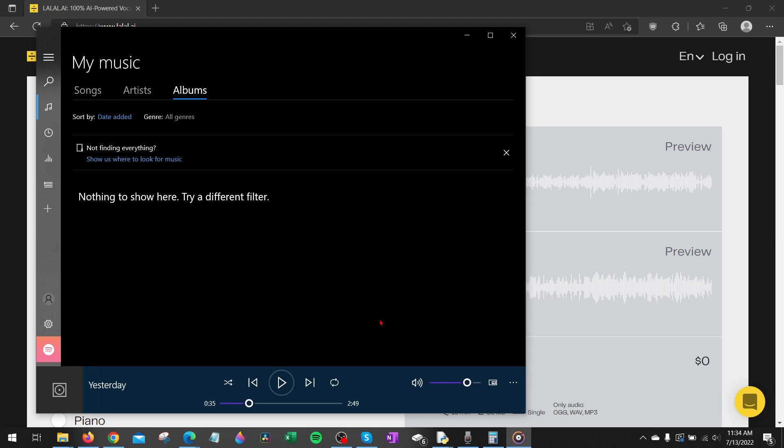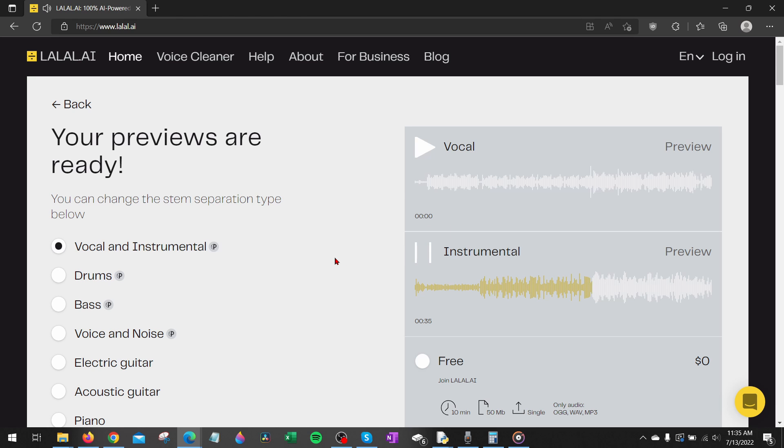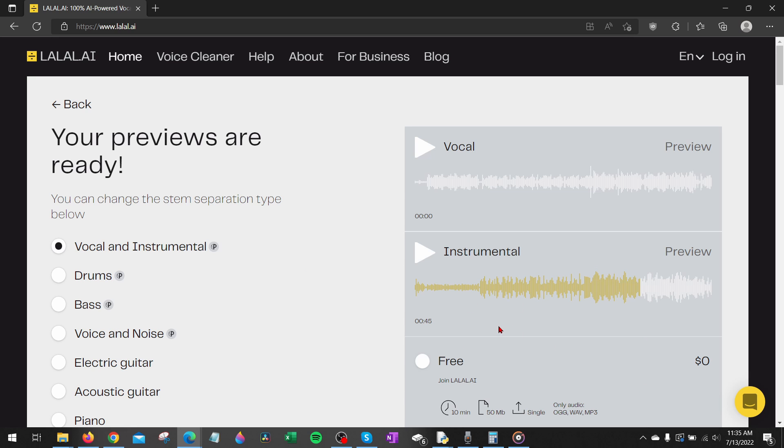So I'm going to play the original song and keep in mind this is copyright free music so I'm starting at 35 seconds, you'll be able to hear the vocals come in. All right and then I will go to 35 seconds in the instrumentals right here. As you can hear that is very clean, no vocals, you can't hear them say yesterday or anything like that, the vocals have been completely removed.